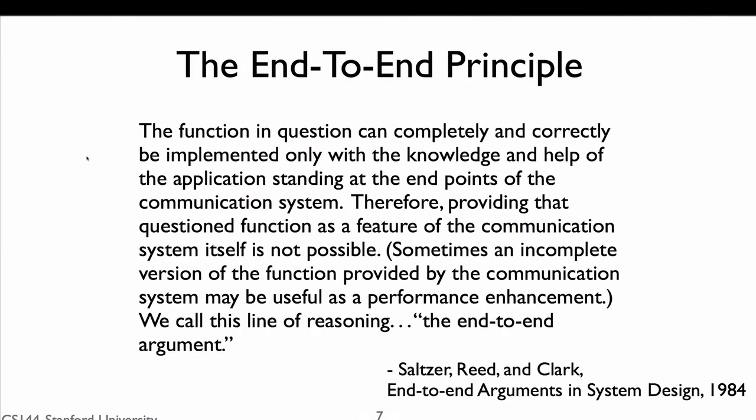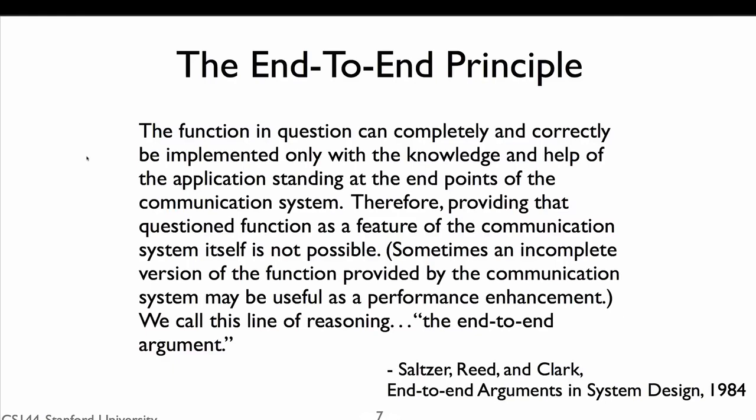The reason is the end-to-end principle. The end-to-end principle was first described by Saltzer, Reed, and Clark in a 1984 paper. You'll meet David Clark later in the course when he gives a guest lecture. The end-to-end principle as they describe it is shown here. The function in question can completely and correctly be implemented only with the knowledge and help of the application standing at the endpoints of the communication system. Therefore, providing that questioned function as a feature of the communication itself is not possible. Sometimes an incomplete version of the function provided by the communication system may be useful as a performance enhancement. We call this line of reasoning the end-to-end argument.